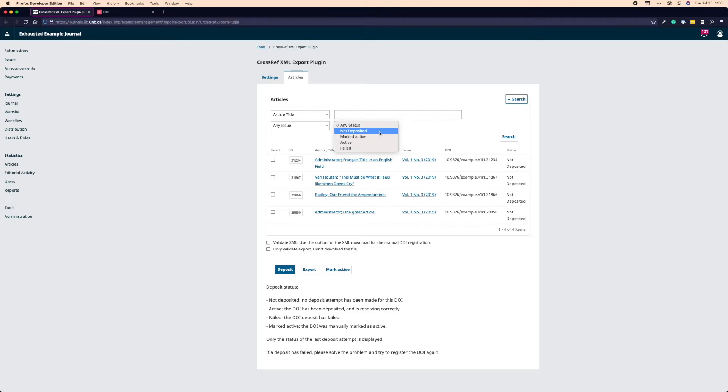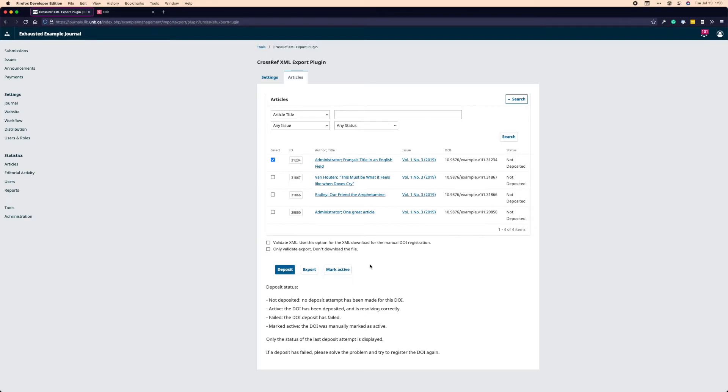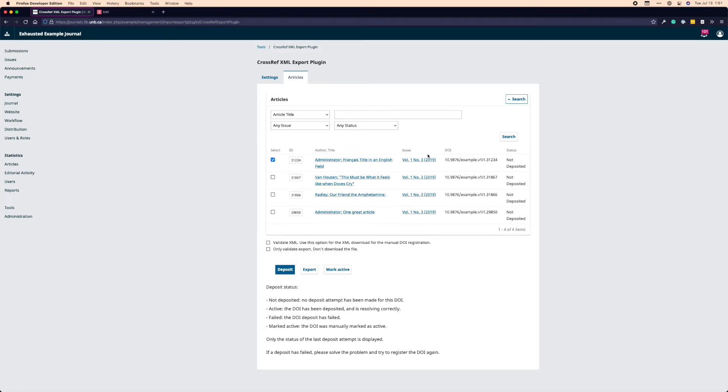So if I want to look at all the content that's not deposited or all the stuff that's failed, for example, I can just search for and get that content back. Below that, we have the actual DOIs and articles themselves. So we have a little select button that we'll need to select in order to deposit, export, or mark active. And I'll get to that in a second. We have the article ID. Every article in OJS has a unique identifier. And this is the one for this particular article. And you'll see the same number is actually in the DOI suffix itself. It's part of the suffix that we've generated. We can see the author and title, the issue that that article is in, and then the DOI that we're going to have when we publish and the status.